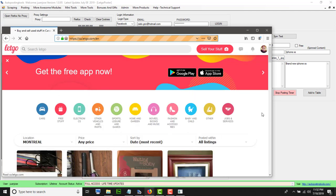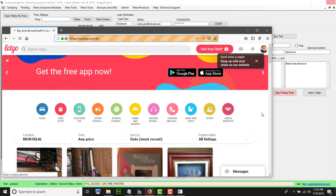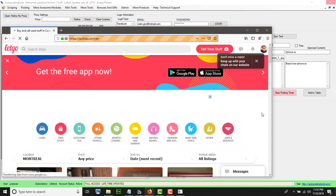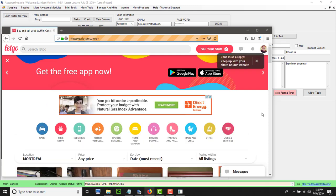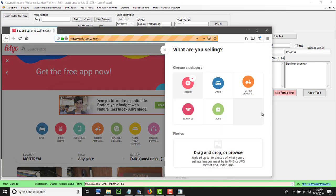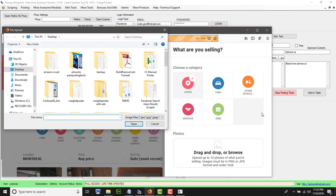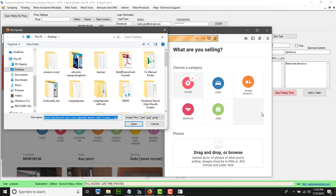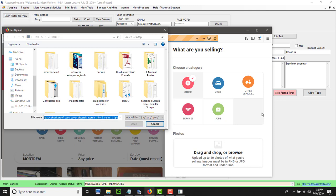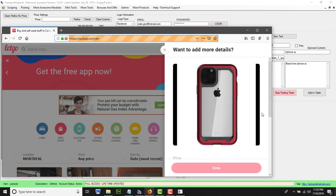Then it's going to go and it's going to start posting my ads. It went to Letgo page by itself. It's going to click sell my stuff, going to select other, then it's going to select the picture that I want. It's going to click on open. That's going to upload the picture to the server.